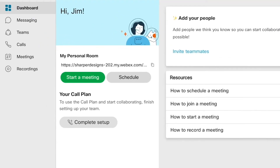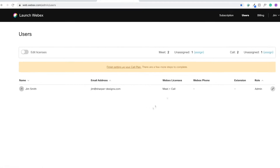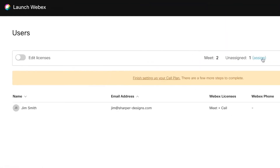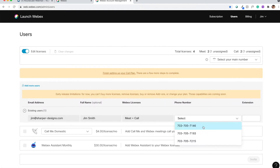As an example, this account signed up for the meet and call plan, and the meet plan has already been assigned a license. Now, once this is done, the user setup process is complete.